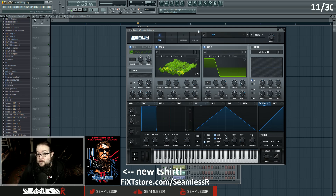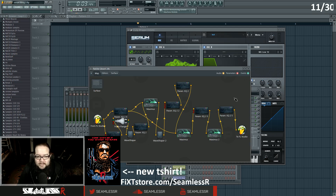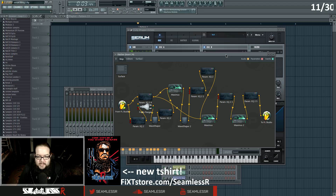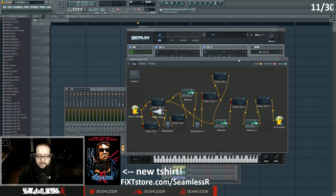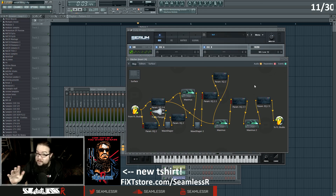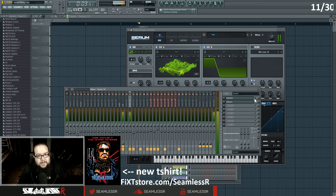So I'm using Patcher to make the effects, but Serum is actually outside of Patcher. I'm using Patcher loaded as an effect. Here's what all the stuff inside Patcher is doing — I'll cover all of that — but first let's hear what this sounds like without the effects.